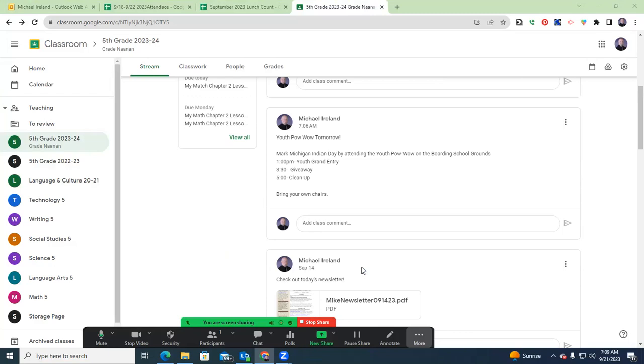This is inspired by some ideas from some of our SCA students. There's a 3:30 giveaway, and it's all wrapped up by 5 o'clock. So an awesome way to mark Michigan Indian Day. And this is Indian Day, as you'll see, referred to us.